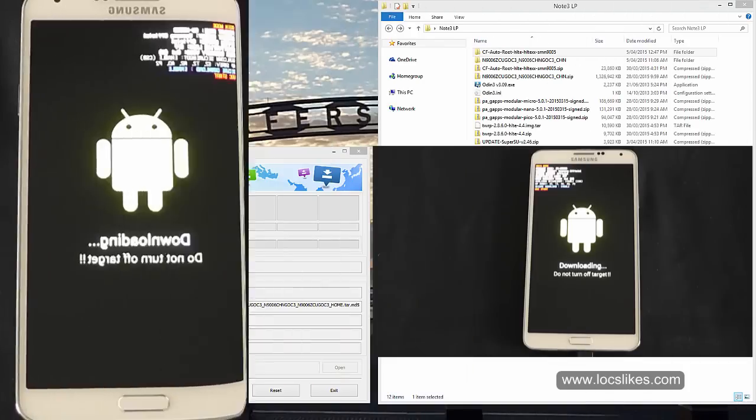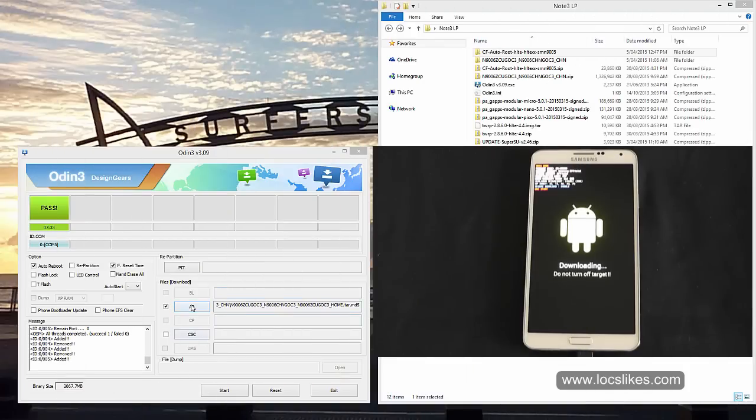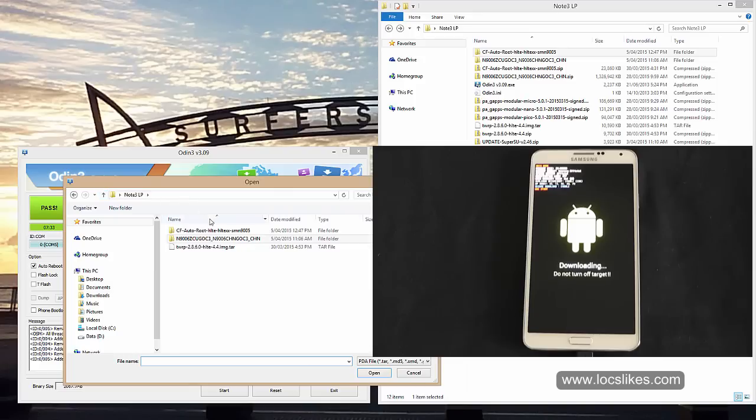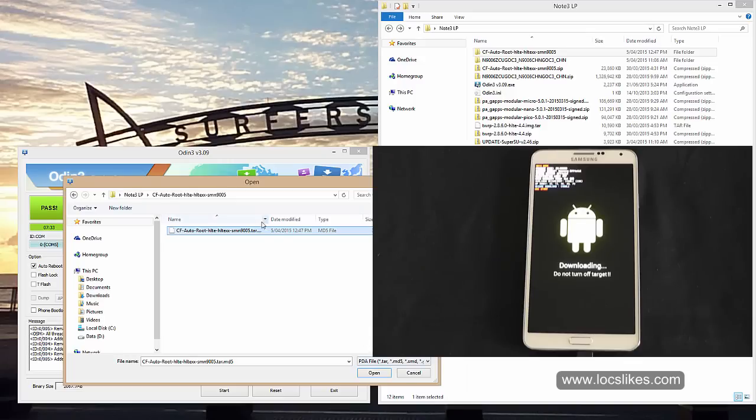So over here, click AP, and we want to select photo route. Pick that one.